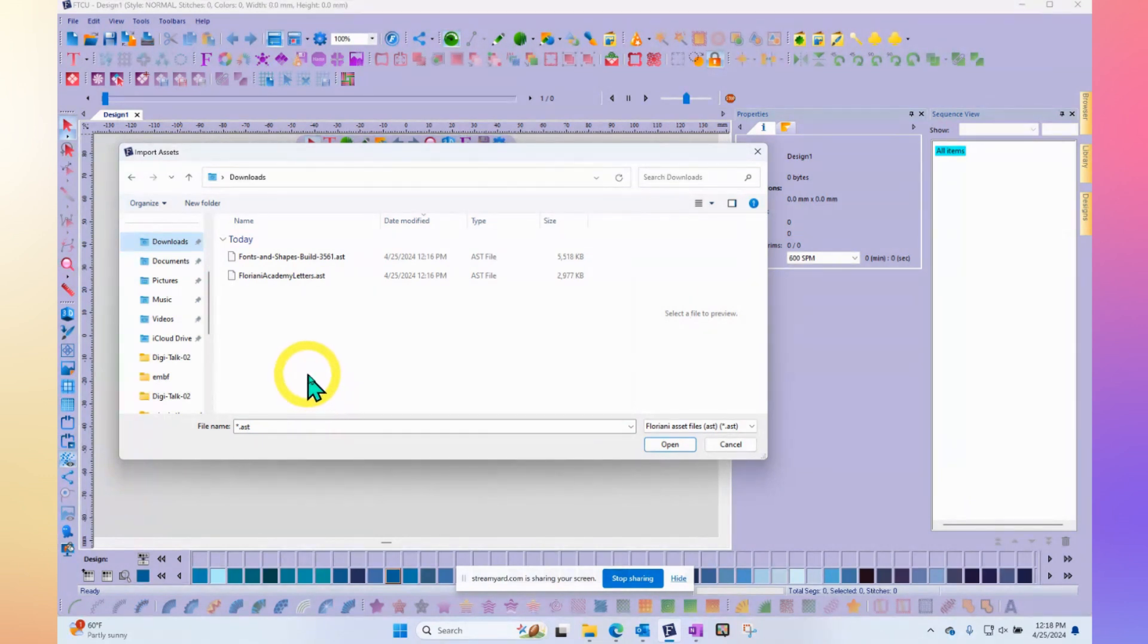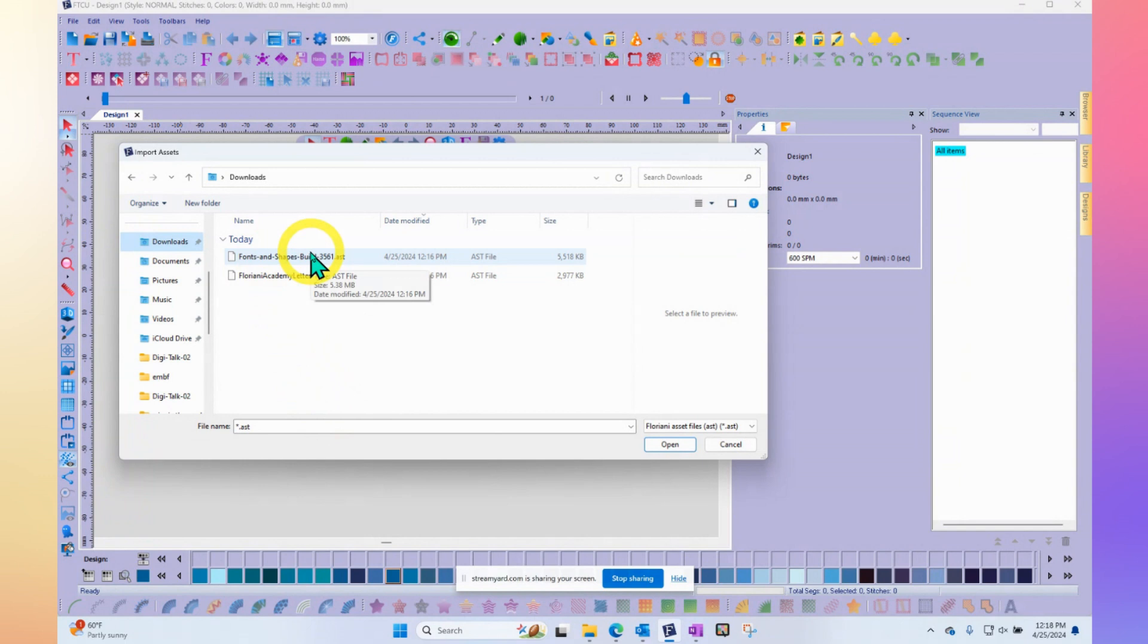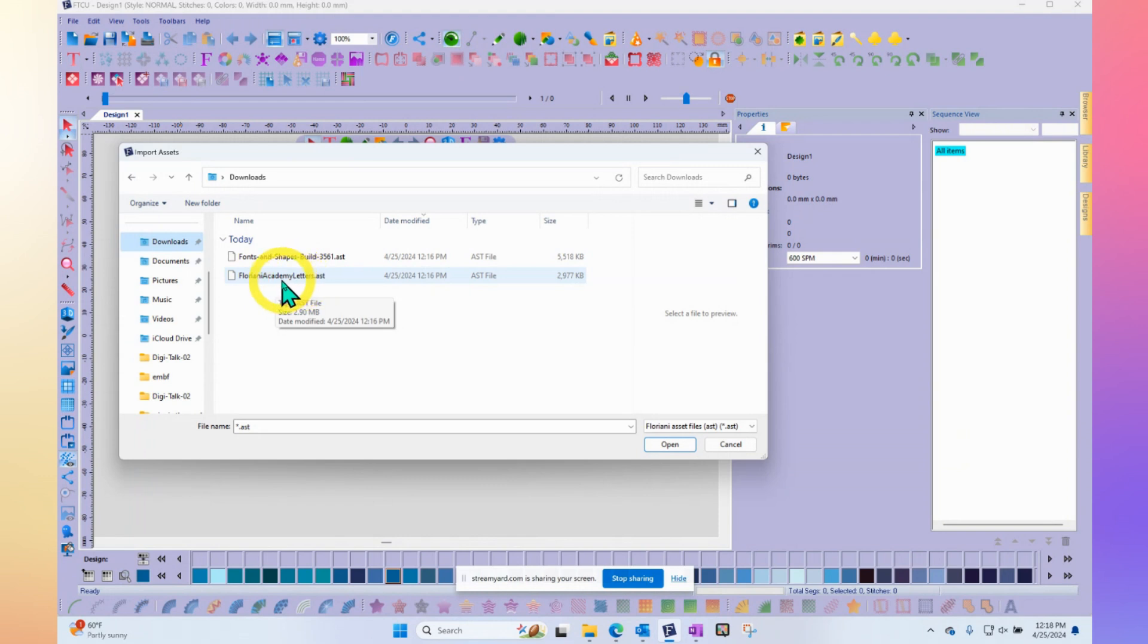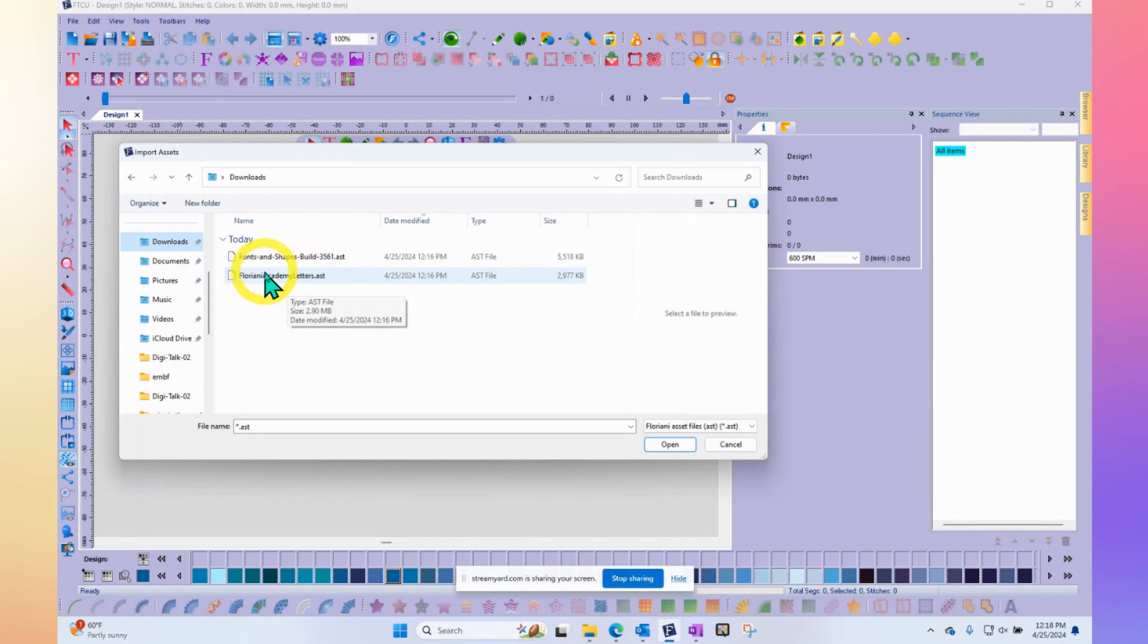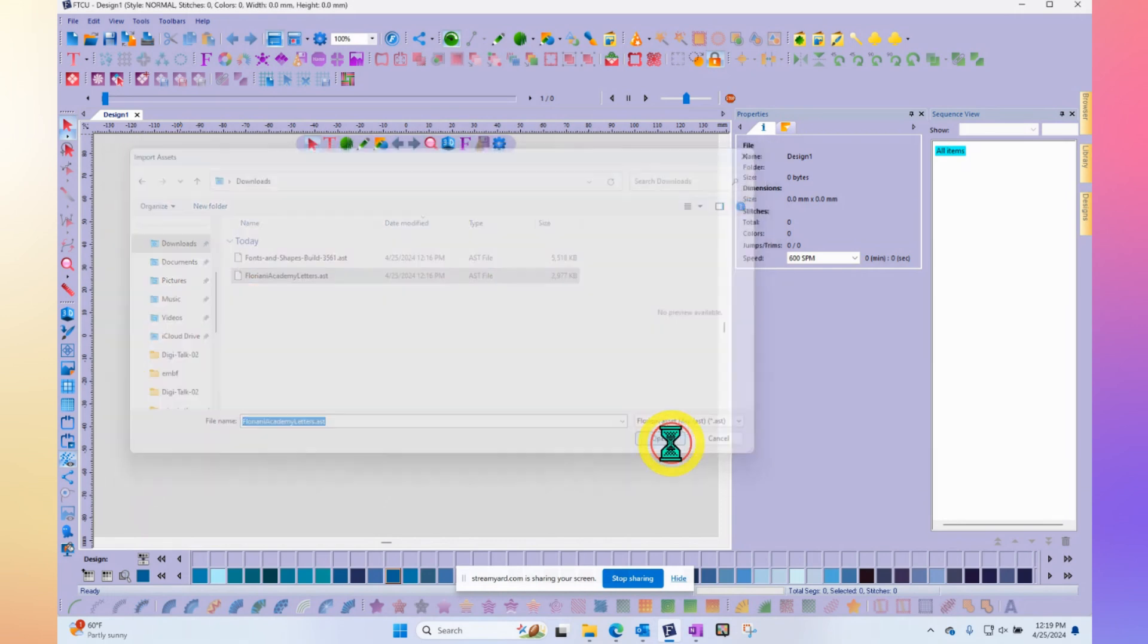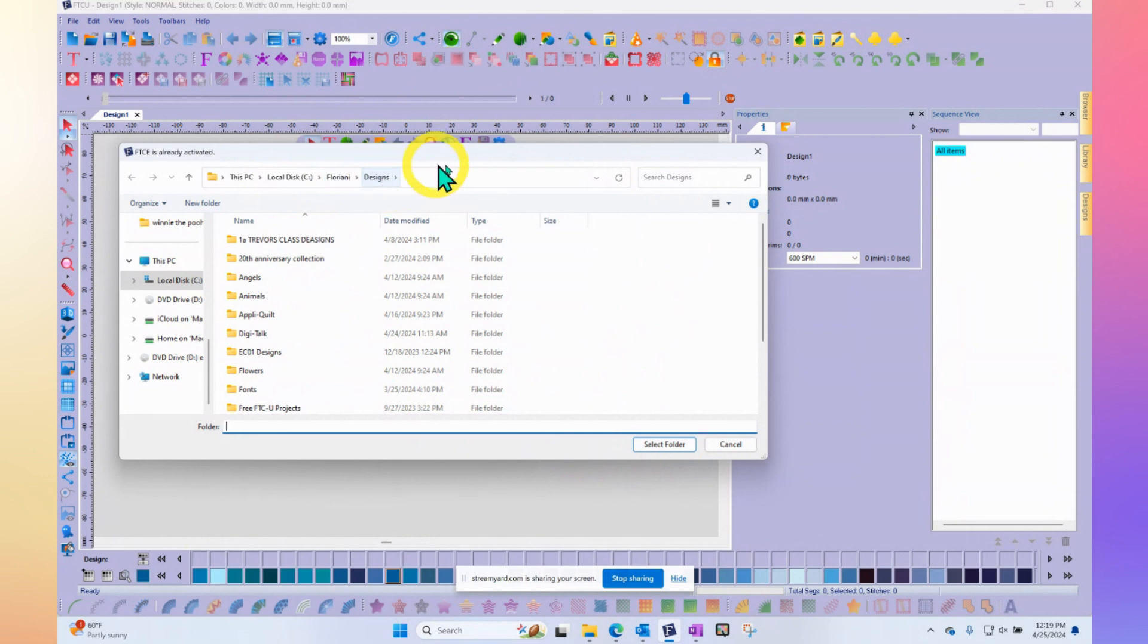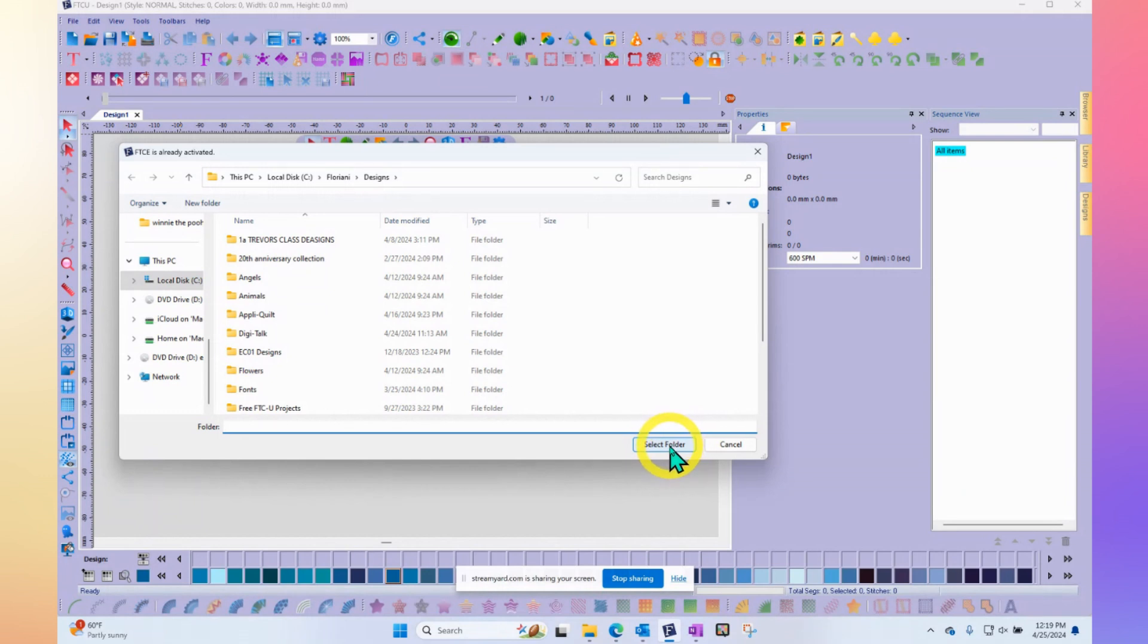One of them's called Floriani Academy Letters and the other one is the fonts and shapes. Floriani Academy Letters is the one that said import designs. I know it says letters and you might think it's a font, but really it's a set of designs that make up a font, a letter style. These are designs. If I click on Floriani Academy Letters and say open, a window opens up and it shows me that they're going to be stored in my Floriani Designs folder. I just simply need to say select folder unless I want to change the location. But assuming you're happy where we said they would go, you would just say select folder.